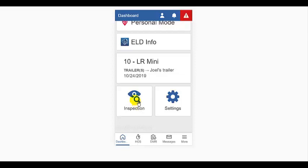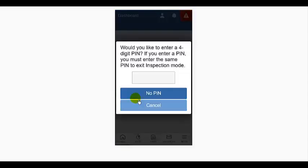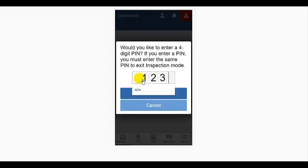This is what you'll use when you have a roadside inspection. When you tap the button, it will prompt you to enter a four-digit PIN number. This is to lock the device in inspection mode so the inspector can only access what he or she is required by law to be able to look at.